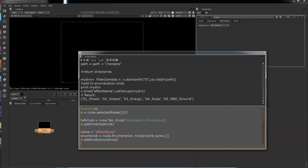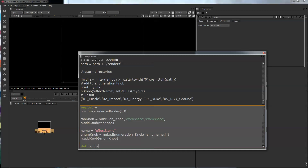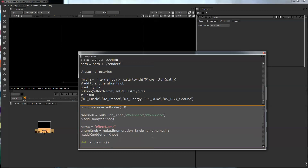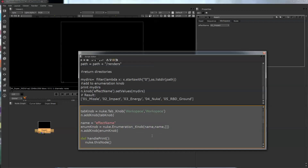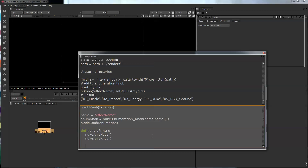We're going to add what's called a Python callback. I'm going to call it 'handle print.' So this node, and here's a function for this knob, and Nuke will know what you're operating on there.